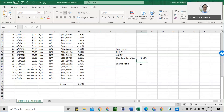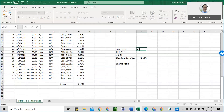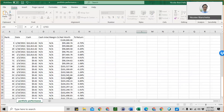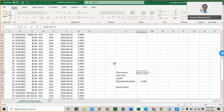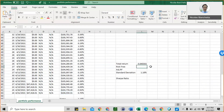To calculate our total return, it's going to be very similar to how we did the daily returns. So, equals, parentheses — that's our ending balance minus the $100,000 beginning balance — close the parentheses, divided by the $100,000. Then we can convert this to a percentage. You can see our total return is 4.55%.